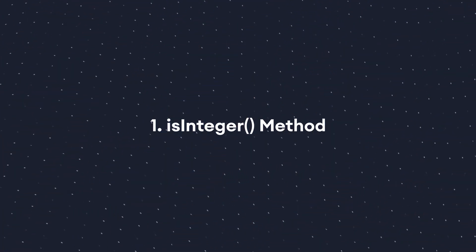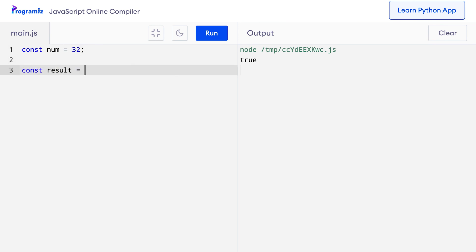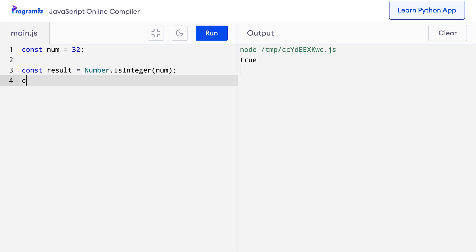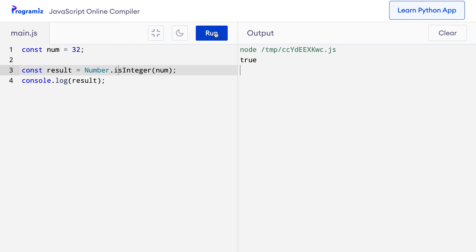To make working with numbers easier, JavaScript provides various methods that can be used directly in our program. The isInteger method checks whether a number is an integer or not — it returns true if the number is an integer, otherwise false. For example, const num equals 32, const result equals Number.isInteger(num), and console.log(result). When I press run, I get true because 32 is indeed an integer.